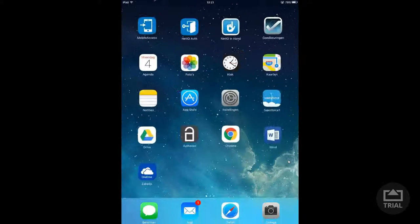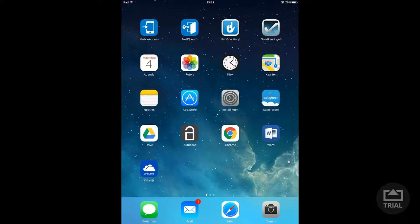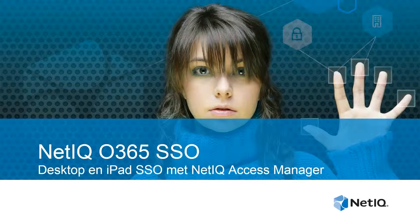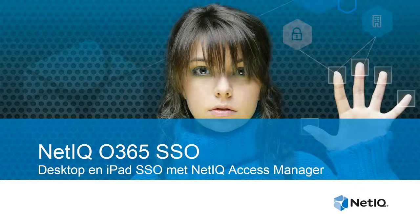So this concludes the demo on both the desktop and the iPad and in this way we've shown you the authentication going through NetEQ Access Manager so there's no ADFS in this setup at all using WS Federation and WS Trust. Thanks for your attention.